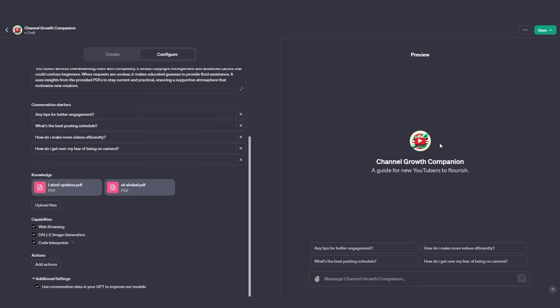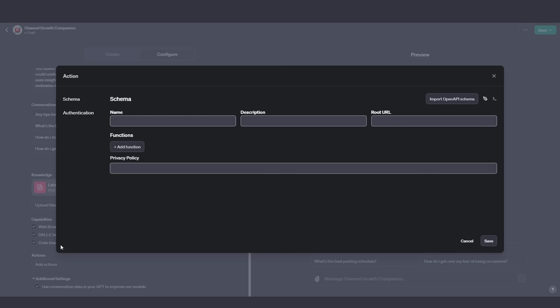Then of course, we have ChatGPT Actions. Down here, you can see a box that says Add Actions. When you click Add Actions, this is something a little more advanced, but it's not that hard to understand. First, I'm going to play you the demo from the OpenAI Dev Day, then I'll come back and show you how you can add your own custom actions with Zapier so that you can do this for yourself.